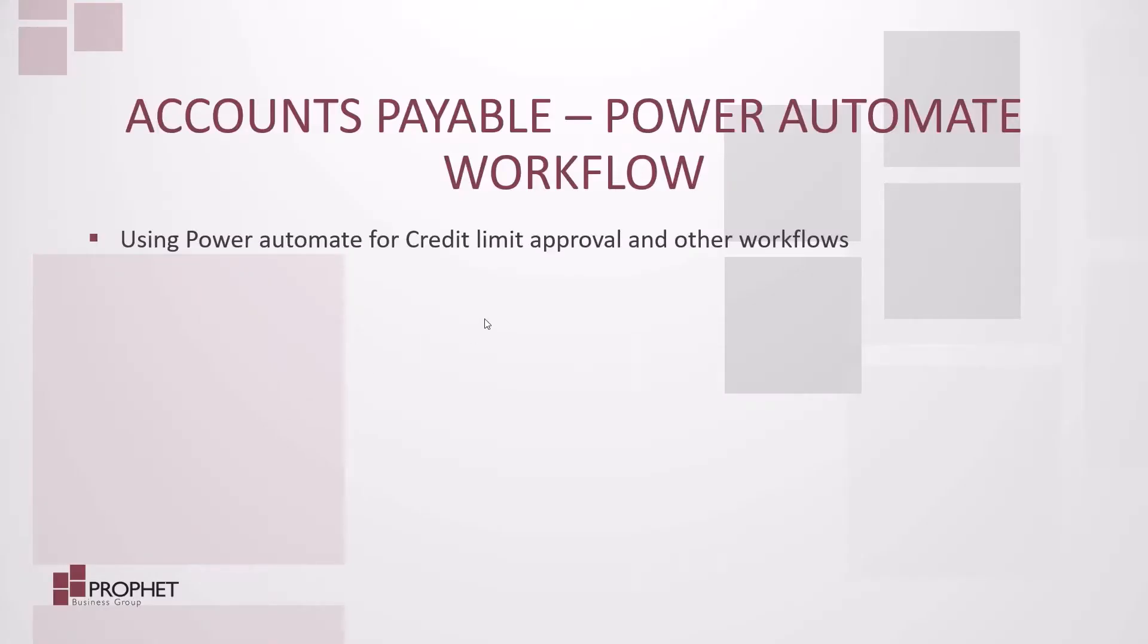Today, we're going to look at how we can use Power Automate to track different things within our CRM system, such as credit limit approvals or other workflows. Let's get started.